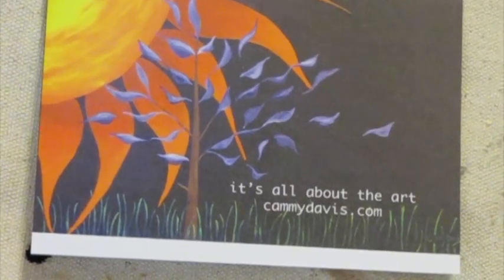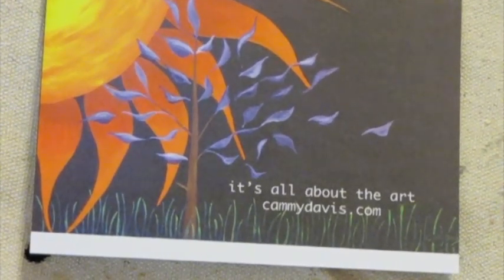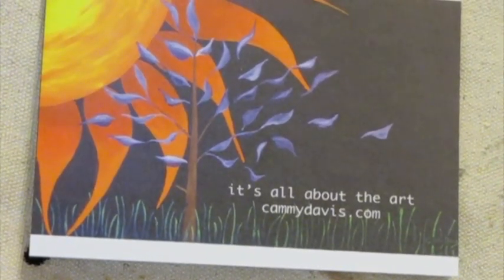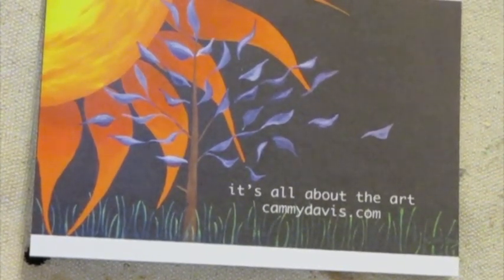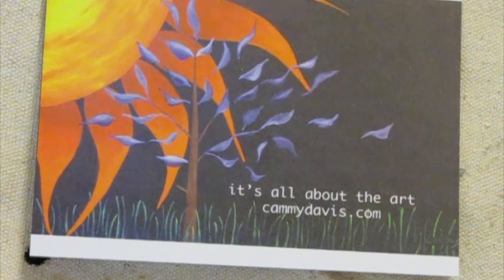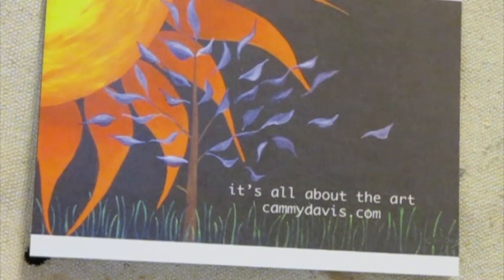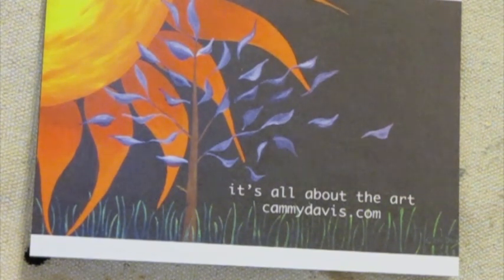Hi, I'm Cammie Davis from It's All About The Art, and today I'm going to do a tutorial on how to put a wire hanger on the back of a painting.